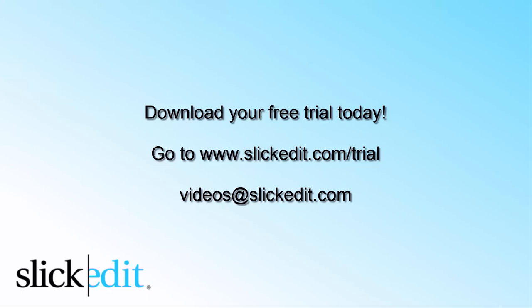Download your free trial today. Go to www.slickedit.com/trial.